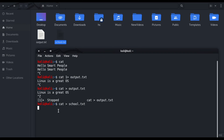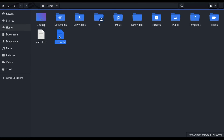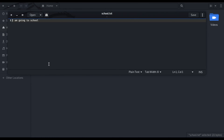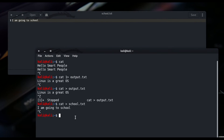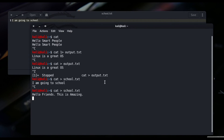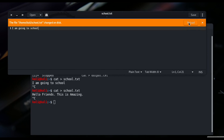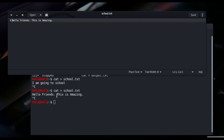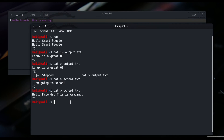I write 'I am going to school', press enter, come out, and open school.txt — 'I am going to school' is there. Now let's add one more line of text: cat > school.txt, then type 'hello friends this is amazing' and press enter. Coming out and reloading school.txt — oh, what just happened? The cat command has overwritten what was earlier written. So now it doesn't say 'I am going to school' anymore — it only says 'hello friends this is amazing'.